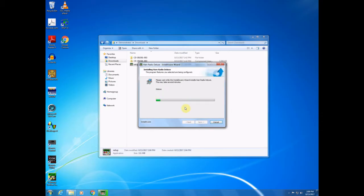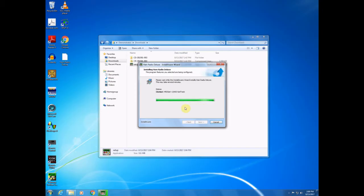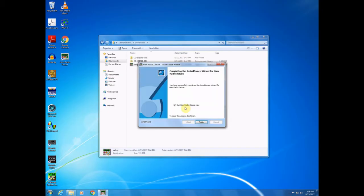And we're ready to configure Ham Radio Deluxe, so we'll click next. And it looks like the installer is running. So we'll just wait for this process to complete. I can see that it just created a desktop icon for us.